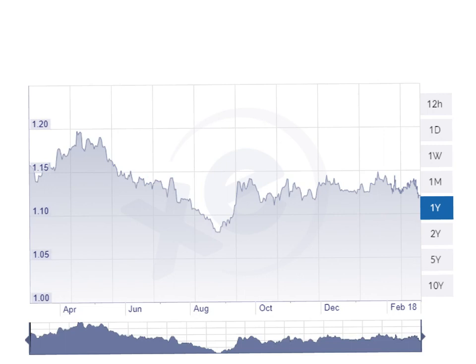This has been the exchange rate for the pound against the euro for the last year, and we can see there's been quite a lot of fluctuations. It shows that the pound has been all over the place, especially in August 2017, when it was much weaker than it had been in the past.